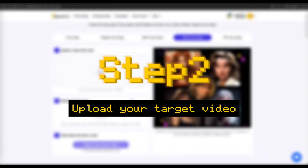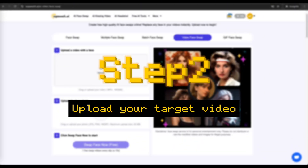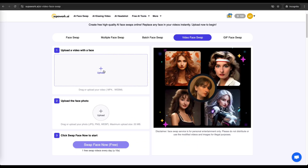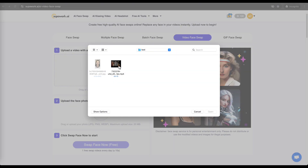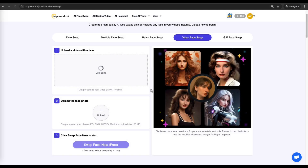Step 2: Upload your target video. Choose the video you want to swap faces in — it can be a movie clip, a vlog you recorded, or even a funny meme you found online. Simply drag and drop the file to upload it.